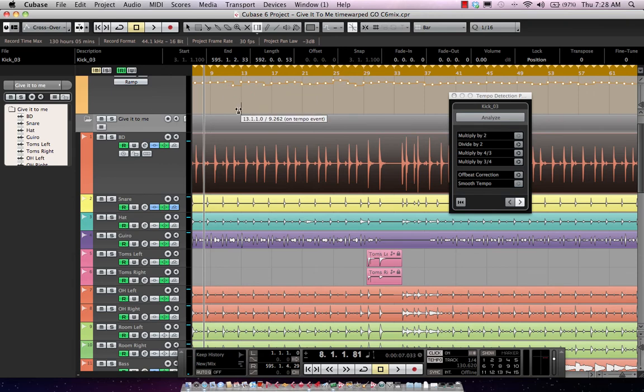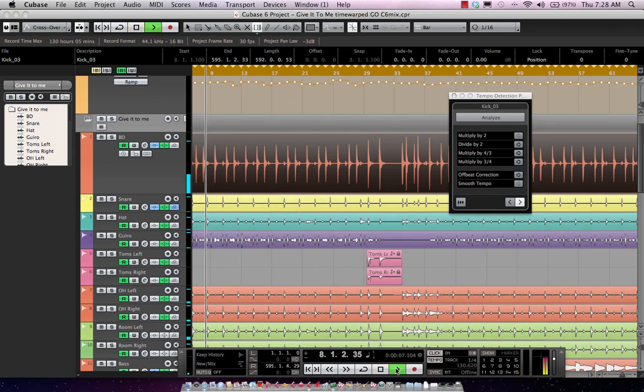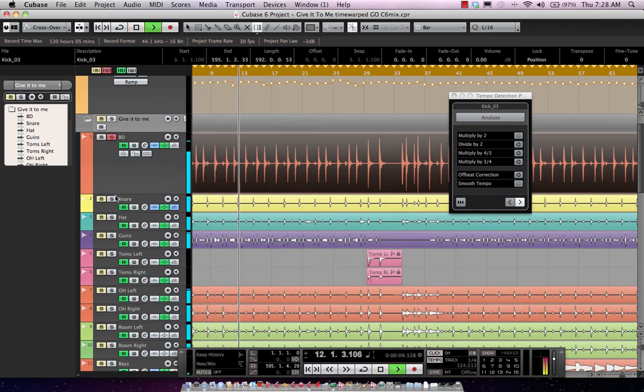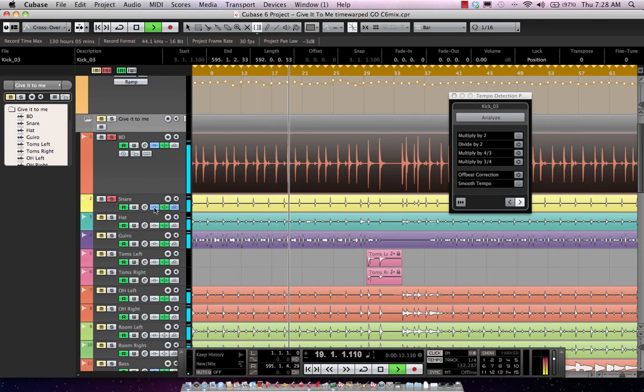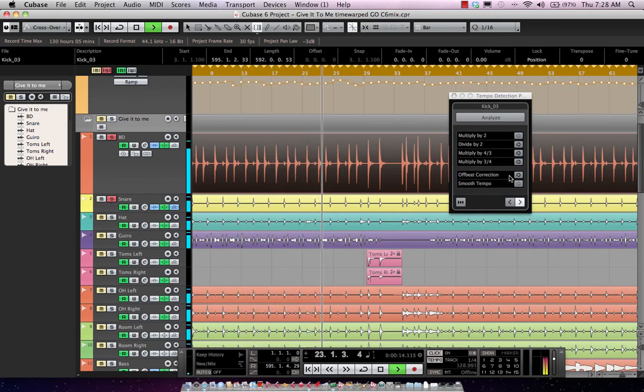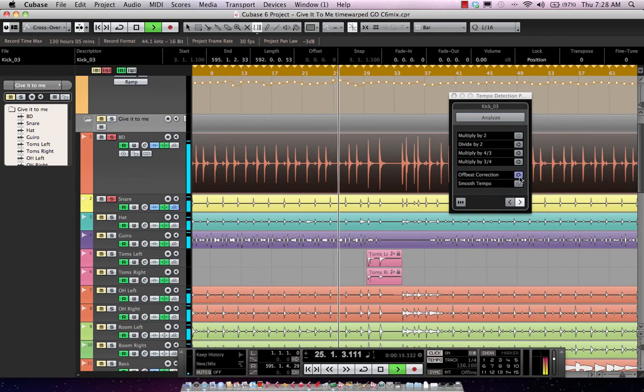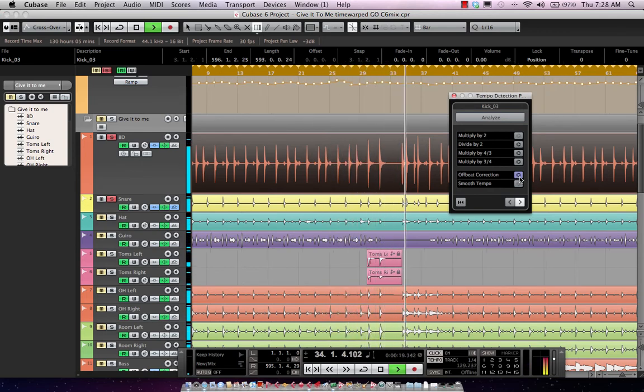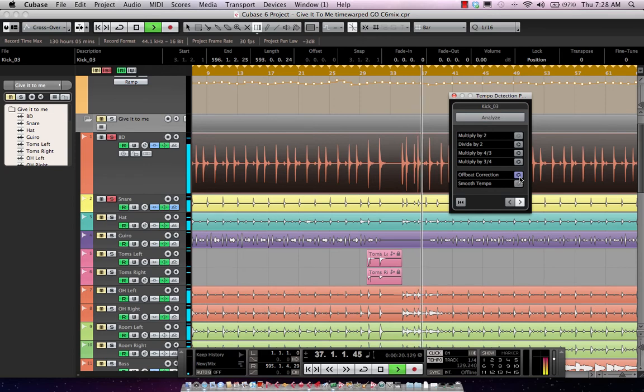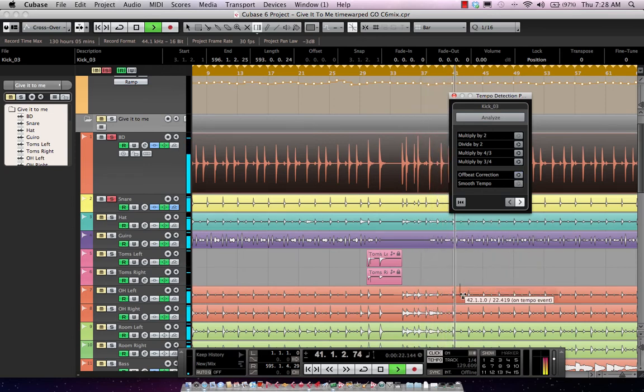So here we see our tempo map, and we'll go ahead and kind of listen to it. And we'll solo our bass drum and snare. And now we can see that that's actually, the tempo track is on the off beat. So we can actually have an off beat correction.